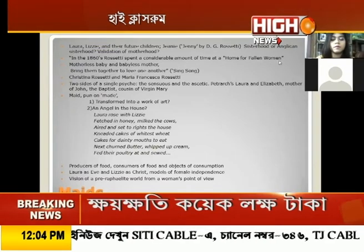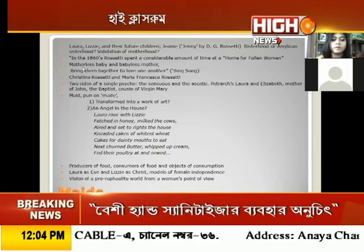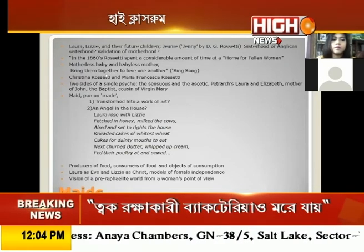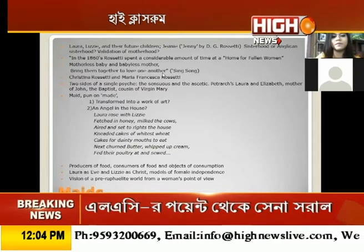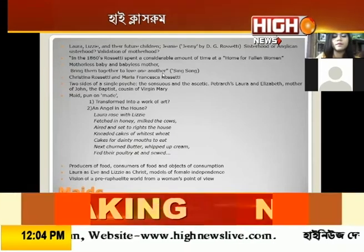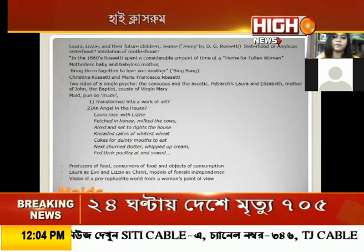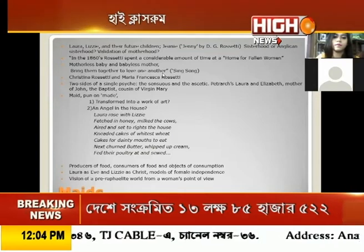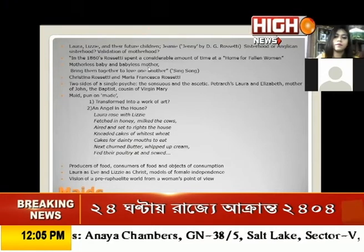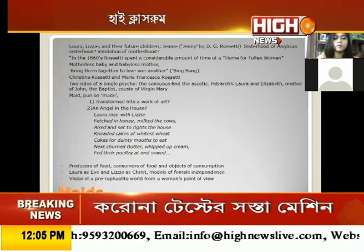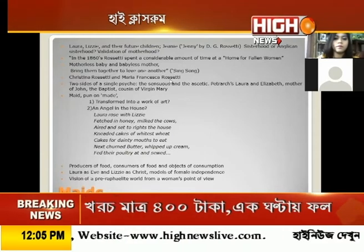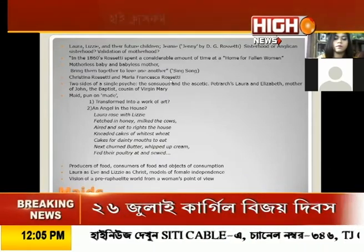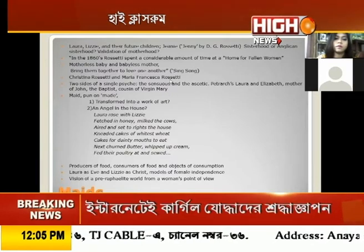In the 1860s, Rossetti was spending considerable time at a home for fallen women — women who had lost their innocence, were prostitutes, or had indulged in sexual activities outside marriage. She uses a couplet from her poem Sing Song: 'Motherless baby and babyless mother, bring them together to love one another.' The sisters teaching their future children may be teaching motherless babies, while Laura and Lizzie, since they are unmarried, may be babyless mothers. So this can also be the story of the home for fallen women.